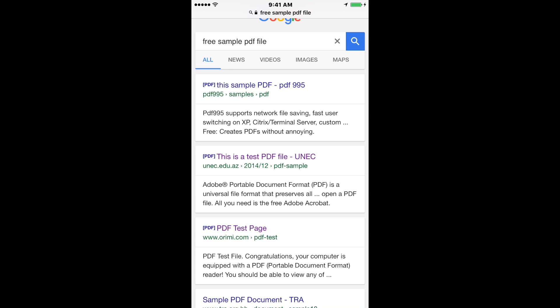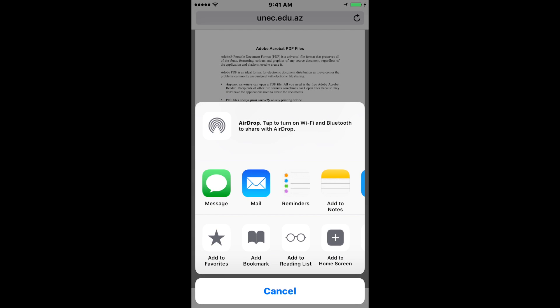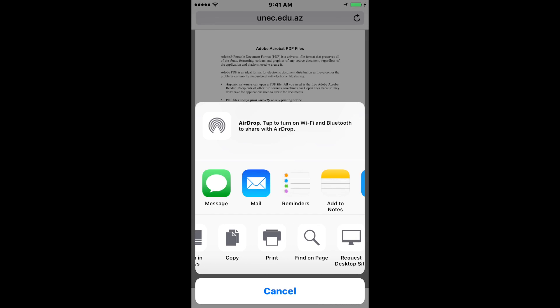In this tutorial, I'm going to use a sample PDF. Click on the PDF link, and then go to the bottom where you see the square with the arrow pointing up, and scroll to the left until you see print.